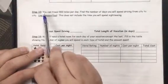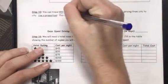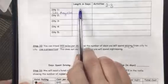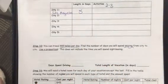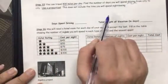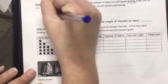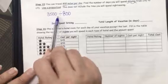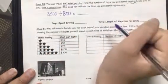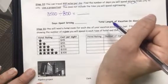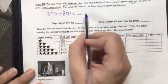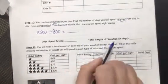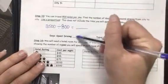Step ten: you can travel 800 miles per day by car, so you need to find out the number of days you will spend driving. This is how many days you spend doing things in the city. Here you calculate how many days you're going to drive. If your total miles is 3,500, divide by 800 miles per day to find total driving days. Days spent sightseeing plus days spent driving equals total length of vacation.